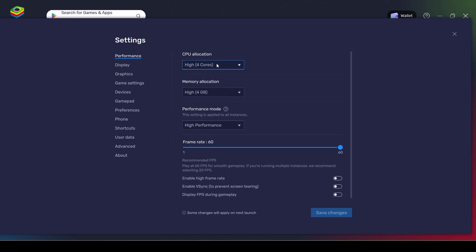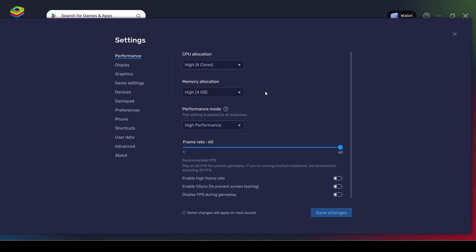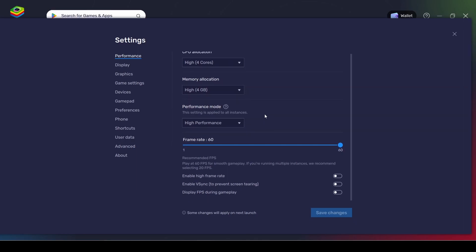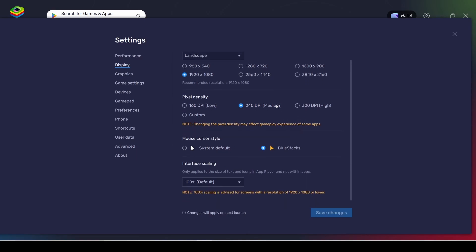For the settings in Bluestacks itself, it has some hardware options you can configure, but I recommend you go with the highest settings possible — full HD and so on.